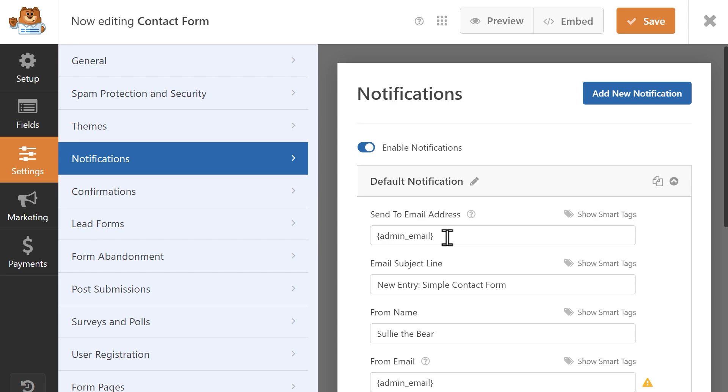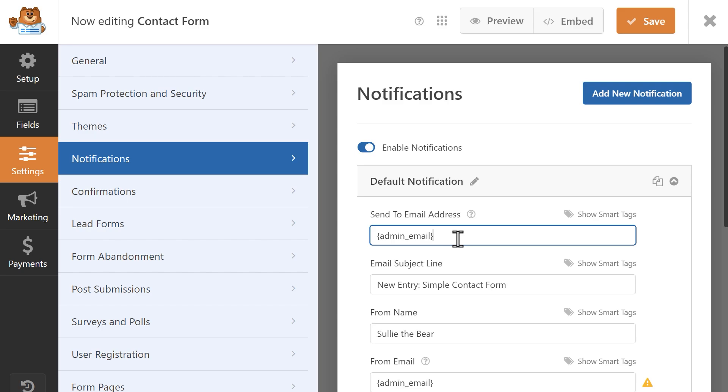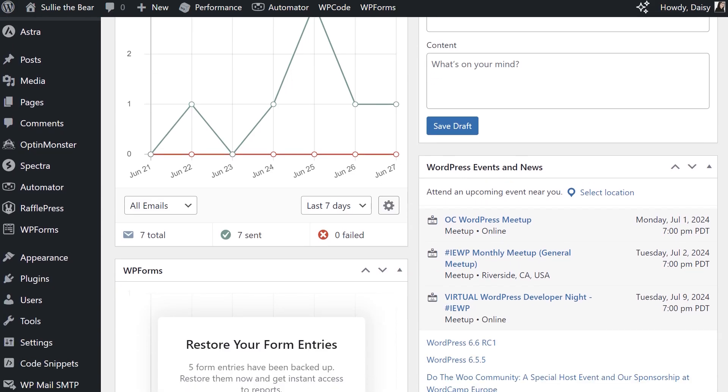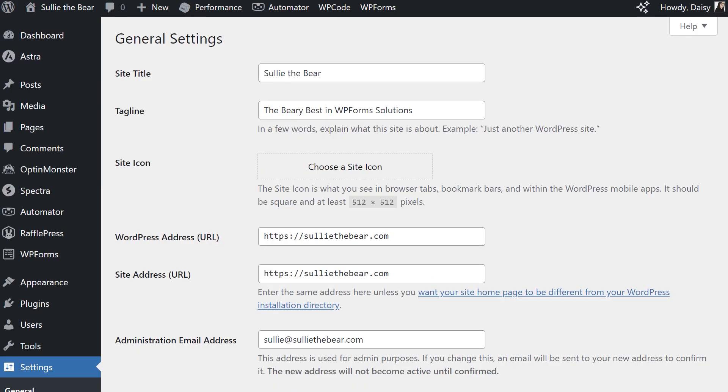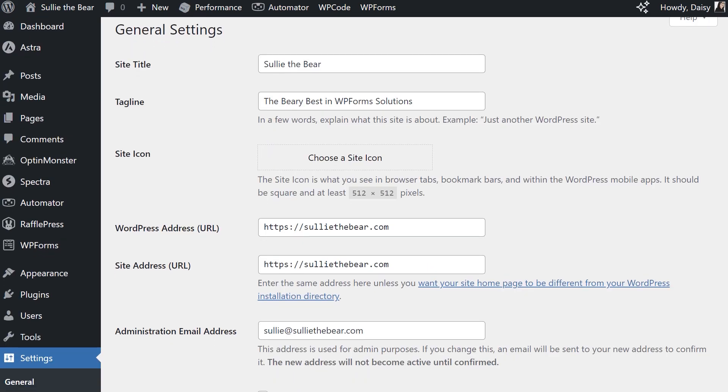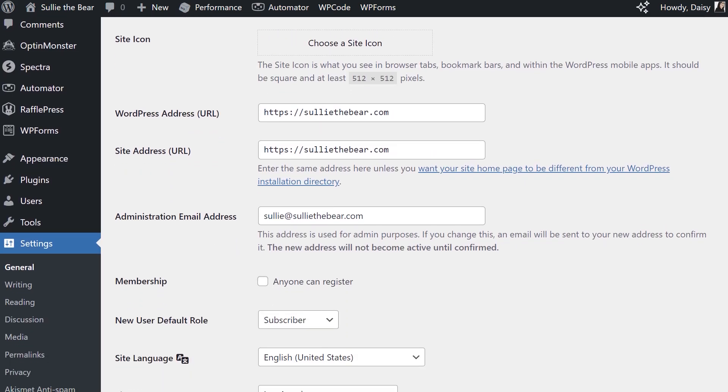As you can see, this Smart Tag is called Admin Email. What this means is the email notification for this form is going to be sent to the admin email address for this entire WordPress site. You can find that email address by going to your WordPress dashboard, going to Settings, and finding the field called Administration Email Address. What the Smart Tag does is automatically pull this piece of information from the WordPress Settings page into the Send To Email Address field within WPForms.